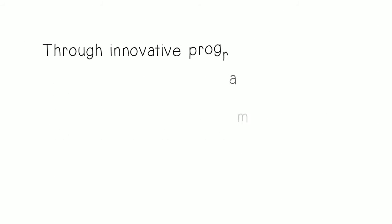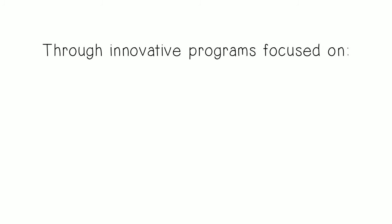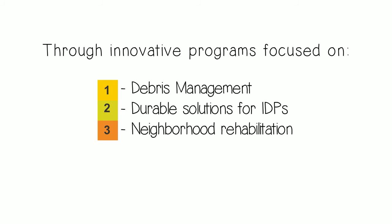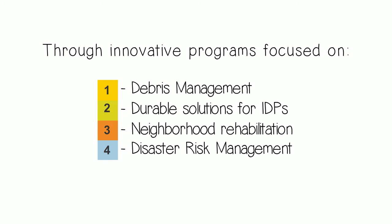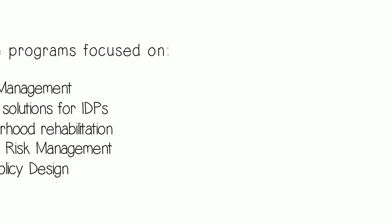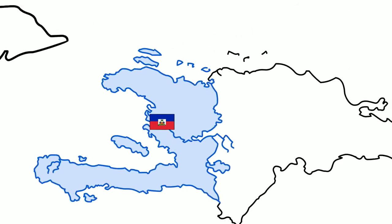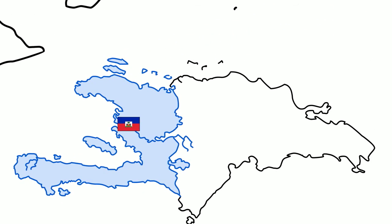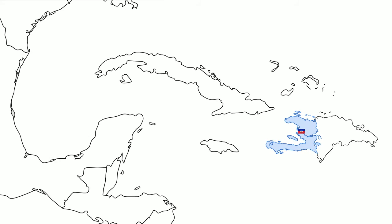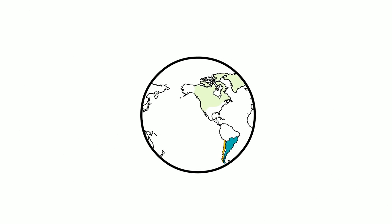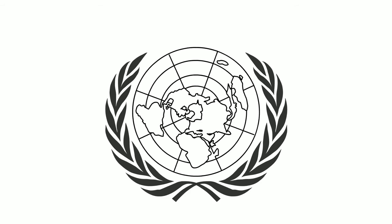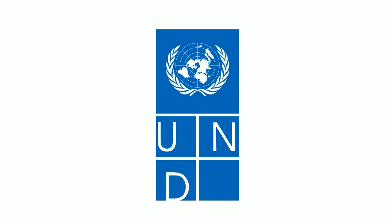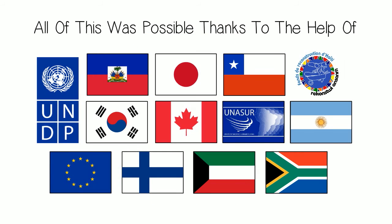Much has been learned since the earthquake, and this knowledge is invaluable. Through innovative programs focused on debris management, durable solutions for IDPs, neighbourhood rehabilitation, disaster risk management, and public policy design, UNDP Haiti has contributed in helping Haiti's transition from emergency to development. And this methodology can be a legacy to the world.